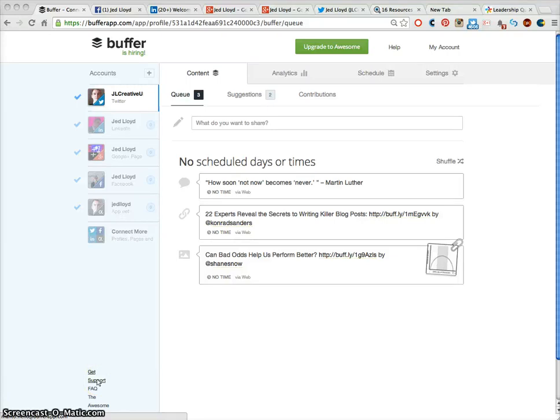Hi guys, Jed Lloyd here. This is a video tutorial on how to use BufferApp.com to improve your social media reach and to also free you of some time with your computer if you're doing a lot of work with social media.